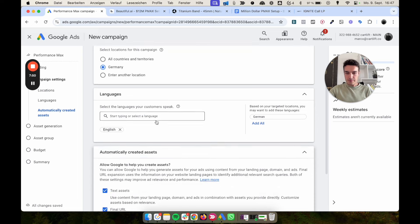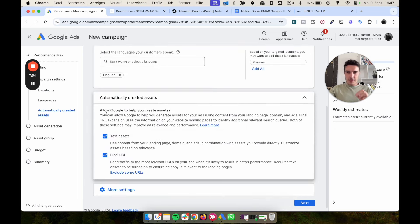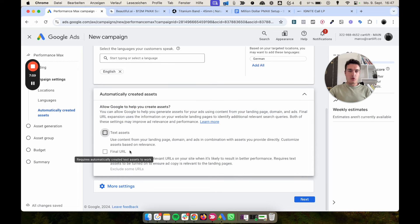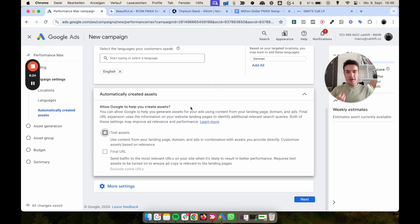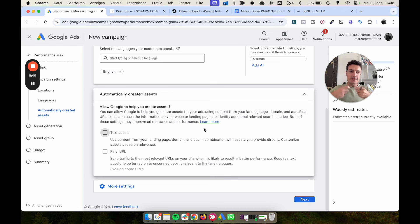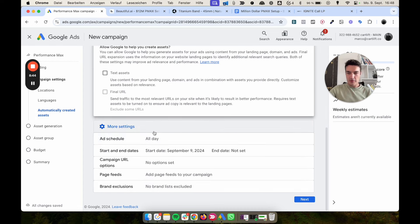Select your country and default language. Now a really important setting: uncheck 'Allow Google to help you create assets' and uncheck 'Final URL Expansion.' About 90% of the time, keep those unchecked. You want to manually craft text assets — they're typically much better than what Google generates — and you want to define the final URL yourself. With URL expansion enabled, Google can send people to blog pages and random pages, so it's much cleaner to do positive targeting instead.